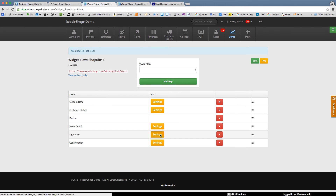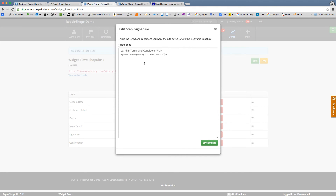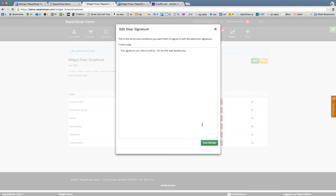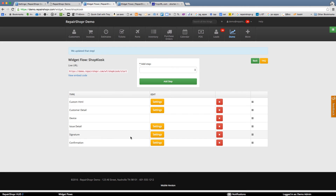Save. We can fiddle with this stuff. The signature screen is where you can put in more terms and conditions — it lets you paste in HTML. For example: 'You agree to our return policy. It's on the wall above you.' And then the confirmation step is set up with the redirect. This is ready to go.